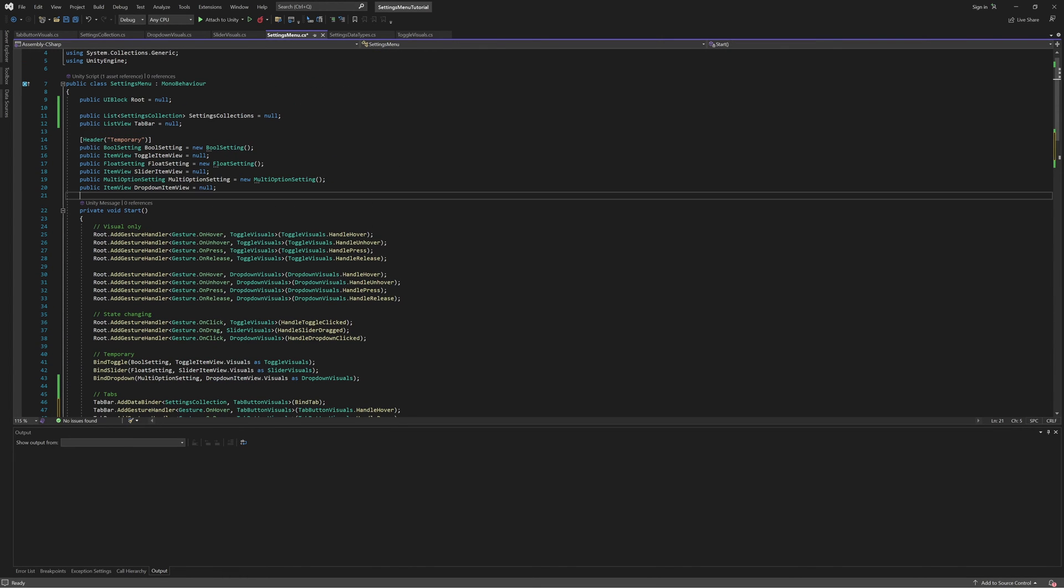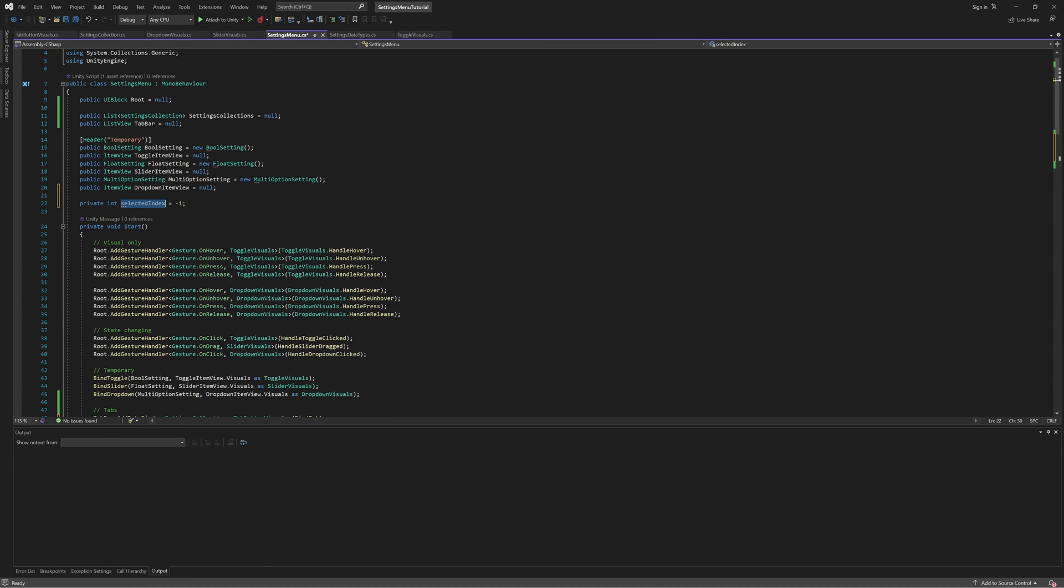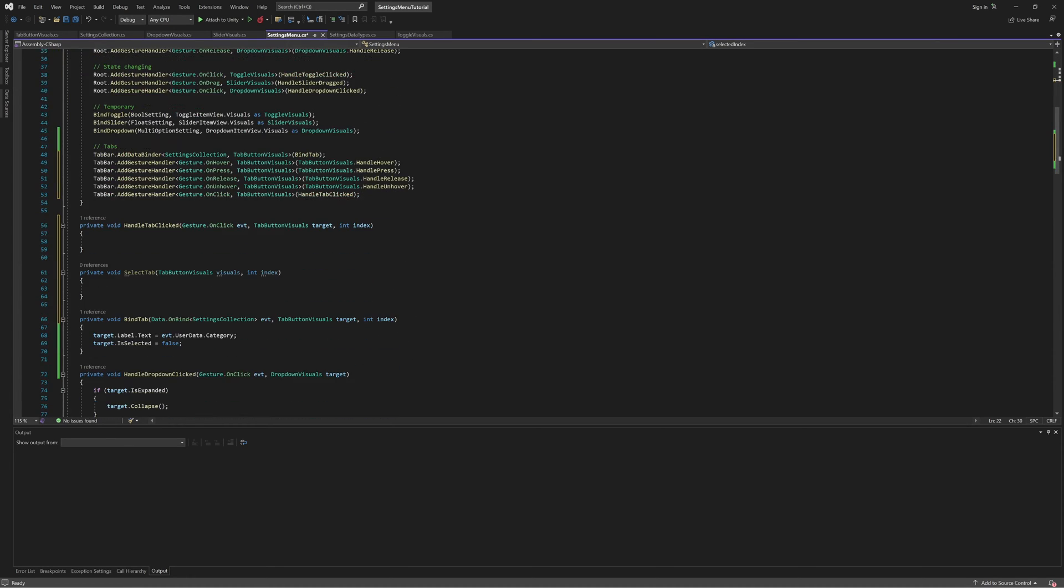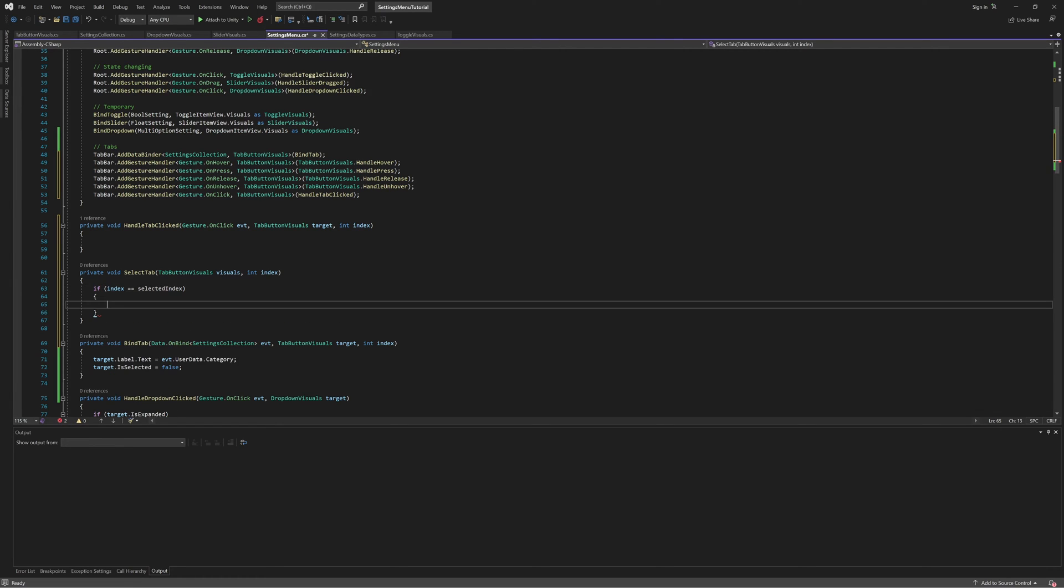We need to track which tab is currently selected, so let's also add a member to track the currently selected index. Now, in the selectTab method, if the new index is already the selected index, there's nothing for us to do, so we'll return early.